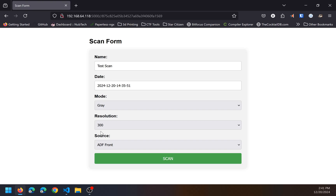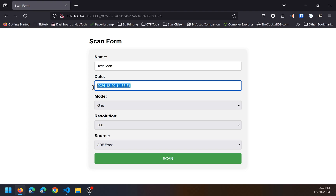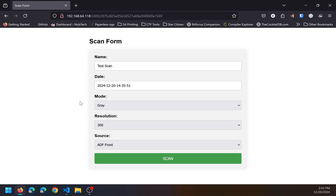All of these, except the name, can be modified with environment variables, so this format can be modified with environment variables. You just load up a scan and then click the scan button.